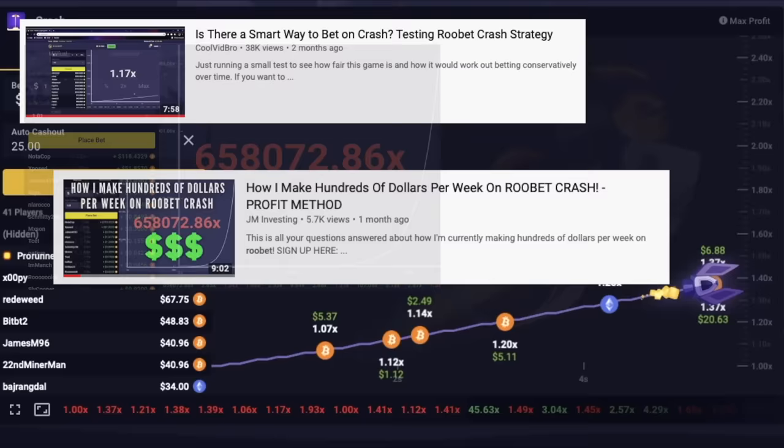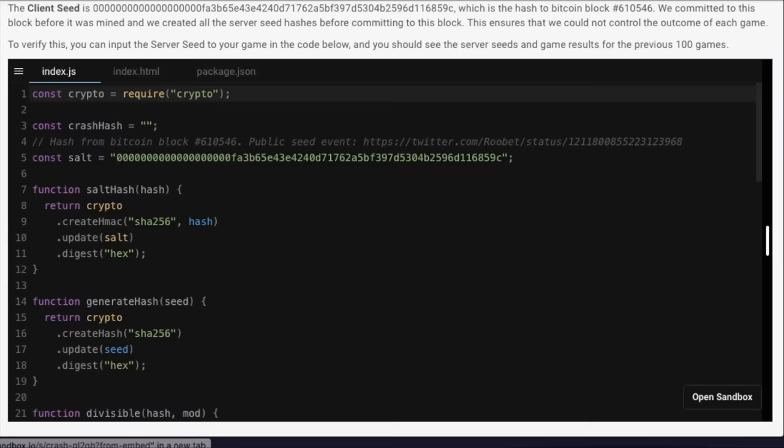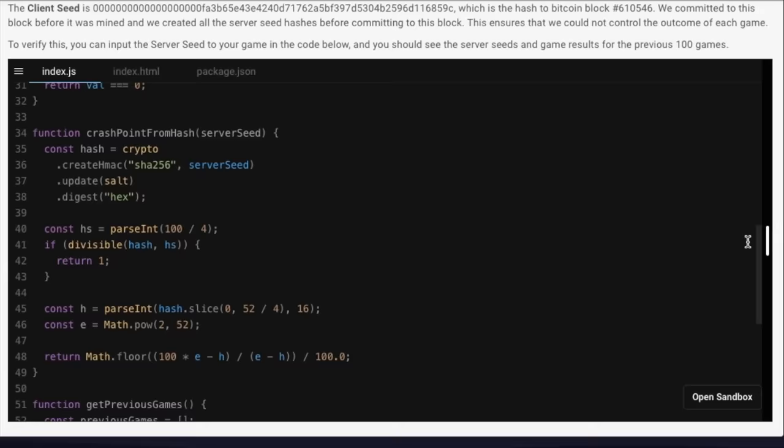I've seen a couple of videos and posts on strategies to try to profit off of this game, which unfortunately is just not possible. A lot of these casinos actually post the code behind their games, so I thought it'd be cool to take a look at this code and see mathematically why this game is just not possible to beat in the long term.